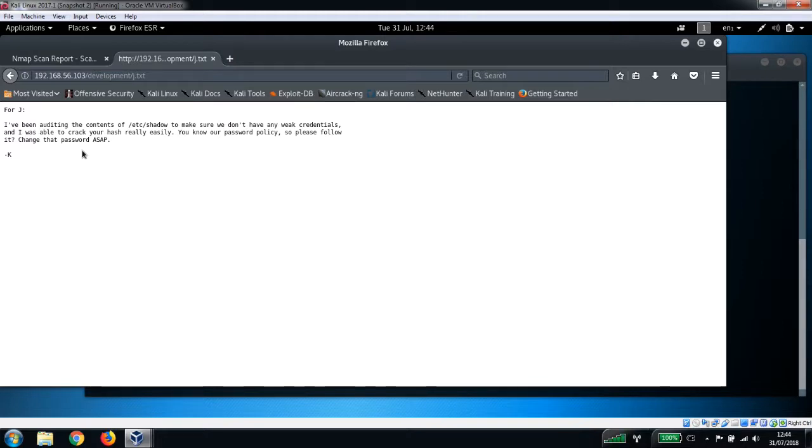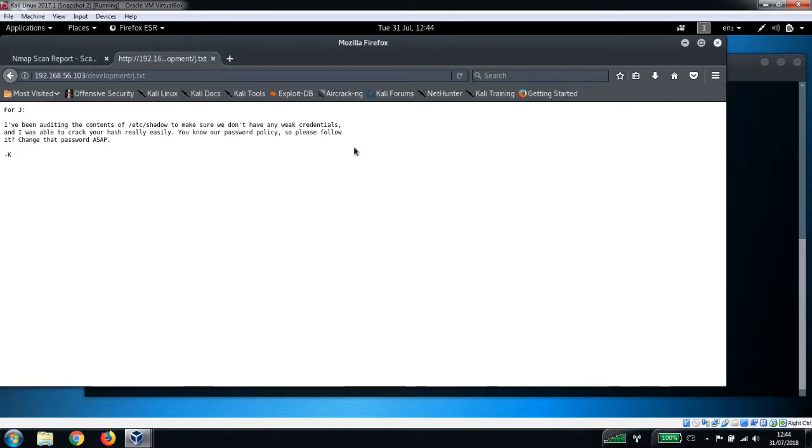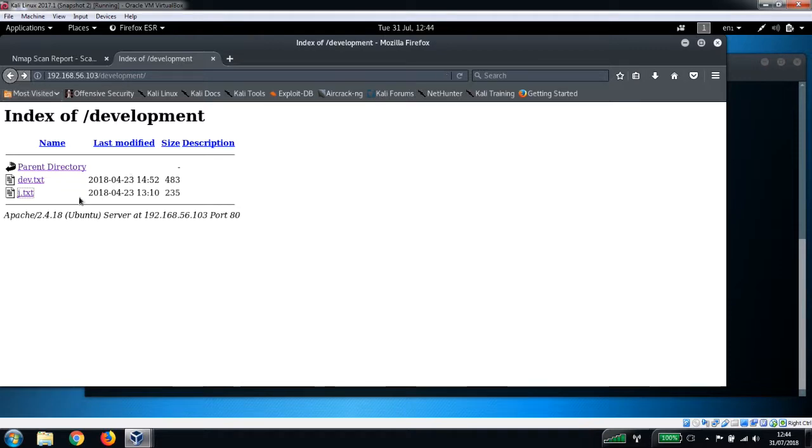Okay, and this looks like an entry for SSHD4j. "I've been auditing the contents of /etc/shadow to make sure we don't have any weak credentials." So this looks like a weak password for j, so we need to do a bit of enumeration here.